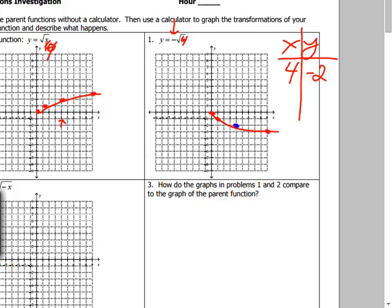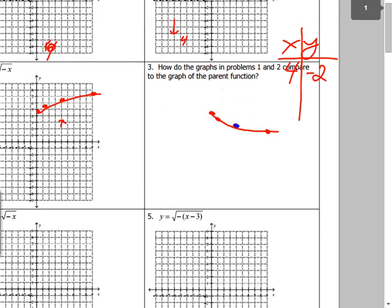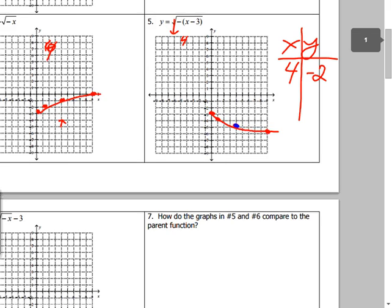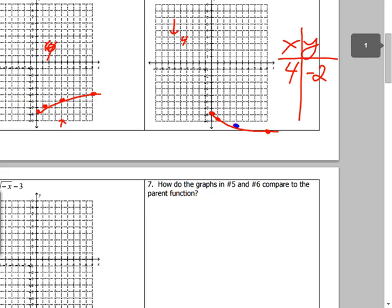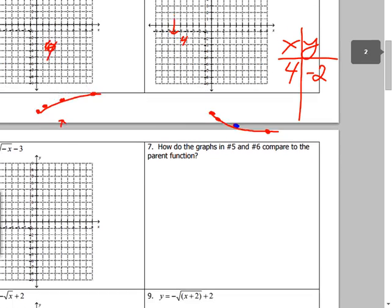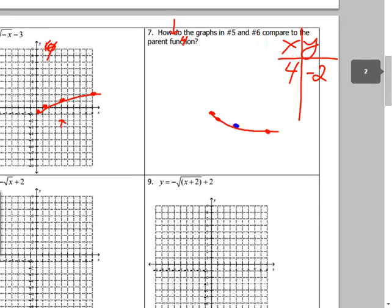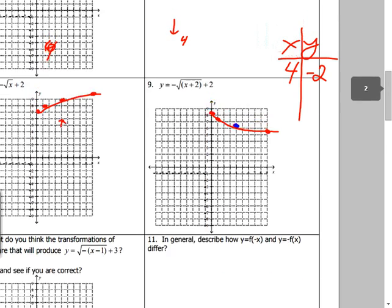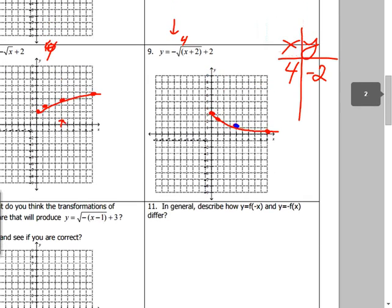Problem two has the other kind of flip, and on number three you just compare them — one went vertical, the other went horizontal. We don't need super in-depth answers for number three. Problems four and five are the same theme, so we're going to skip four, five, six, and seven — same exact process. Let's go to problem eight.